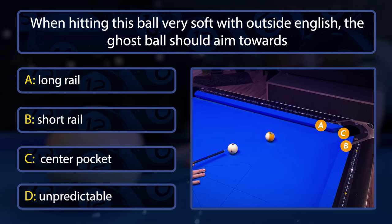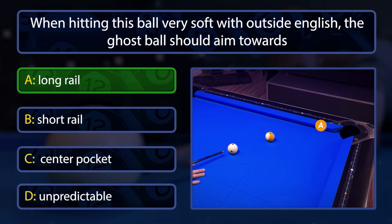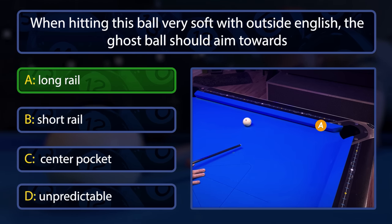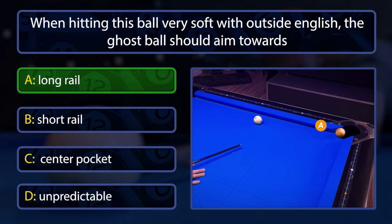The exact spot isn't predictable, but it's definitely the long rail — because on a soft shot there is way more spin-induced throw than cut-induced throw. This means the left spin on the cue ball will throw the object ball to the right, and therefore you have to aim it into the long rail.